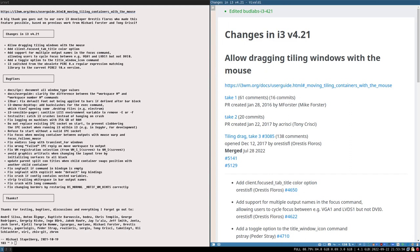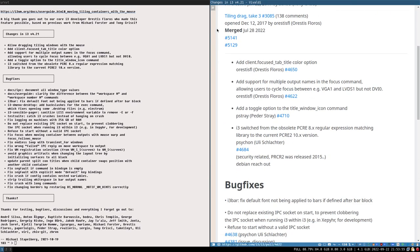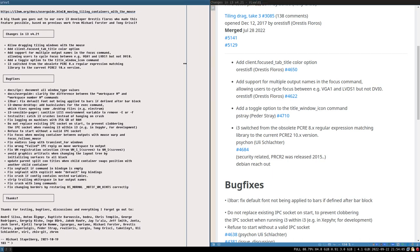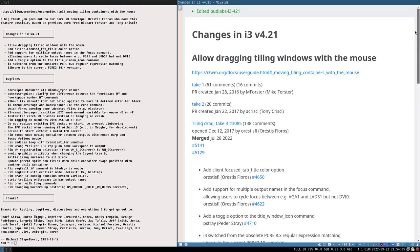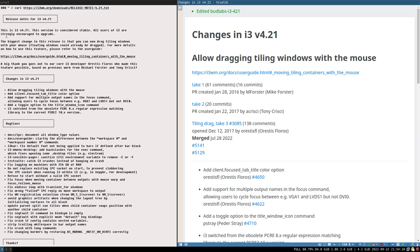I basically took the release notes, copied them into a markdown document, and added some pull request links and notes to myself here, so we don't have to search around GitHub and the user guide so much. There is one major feature.